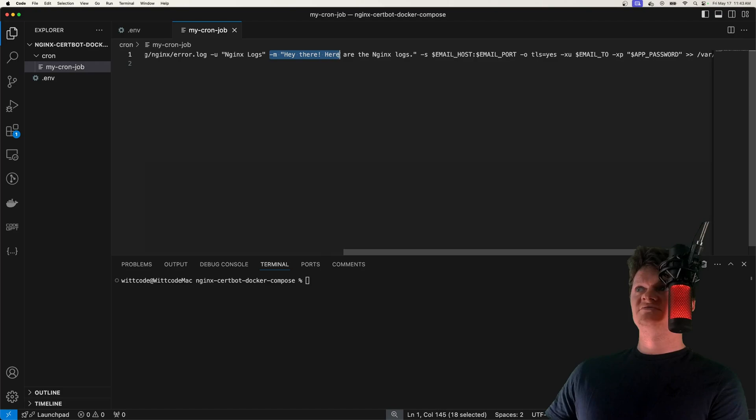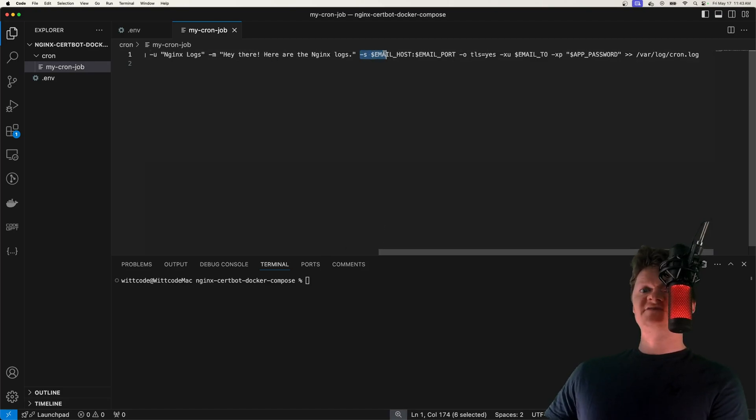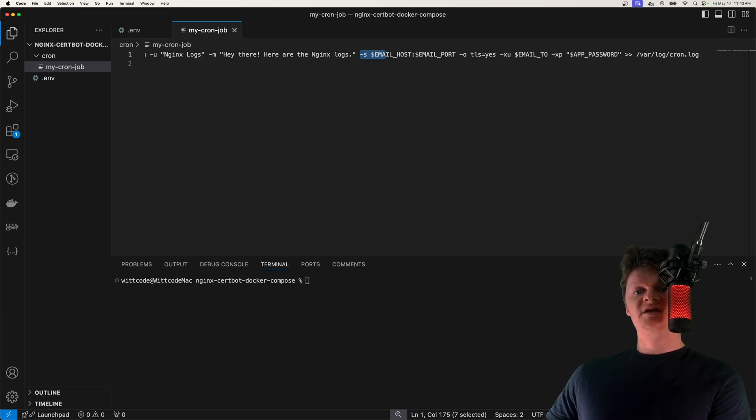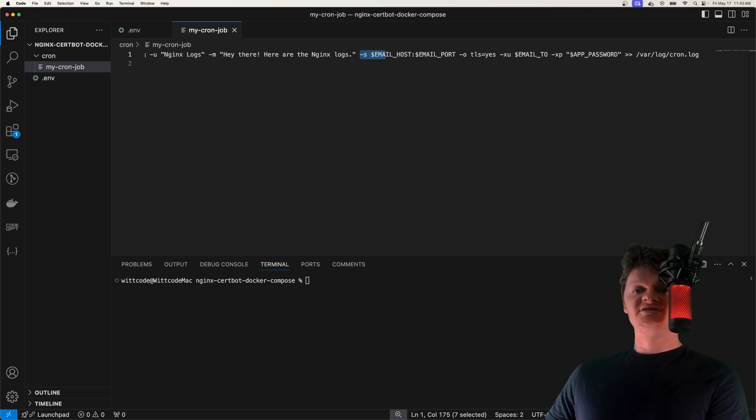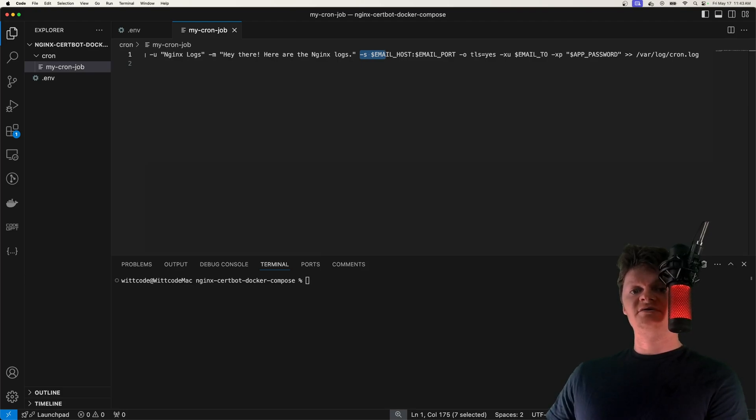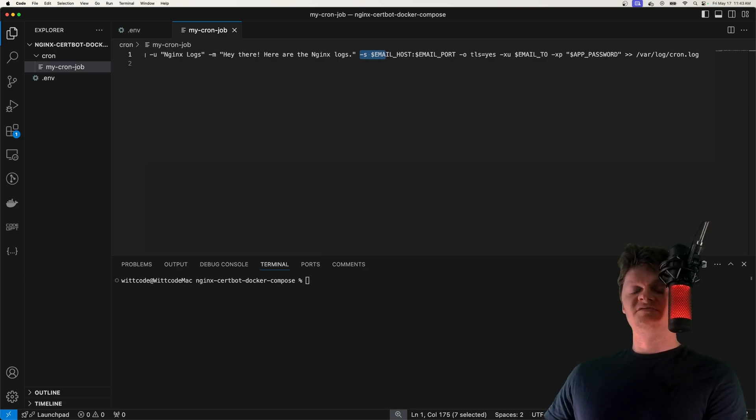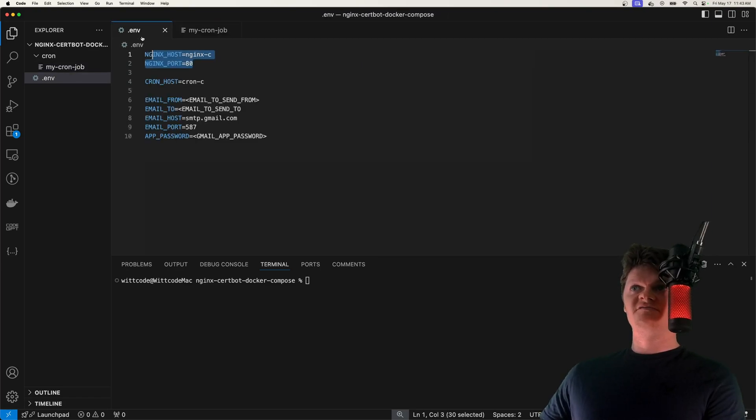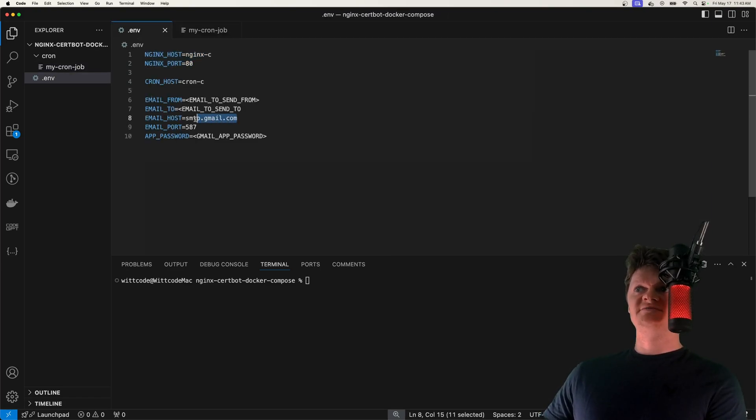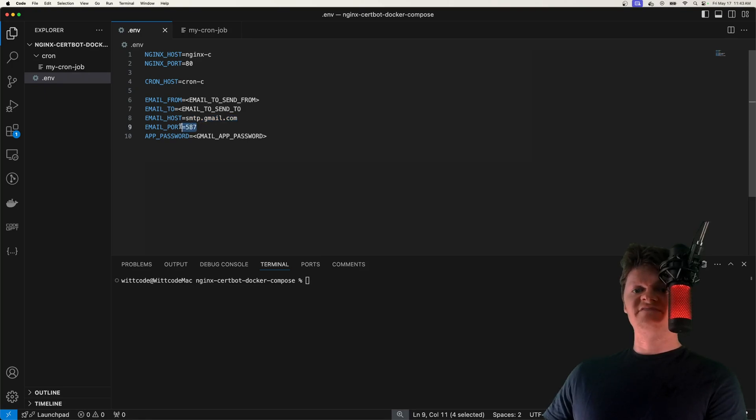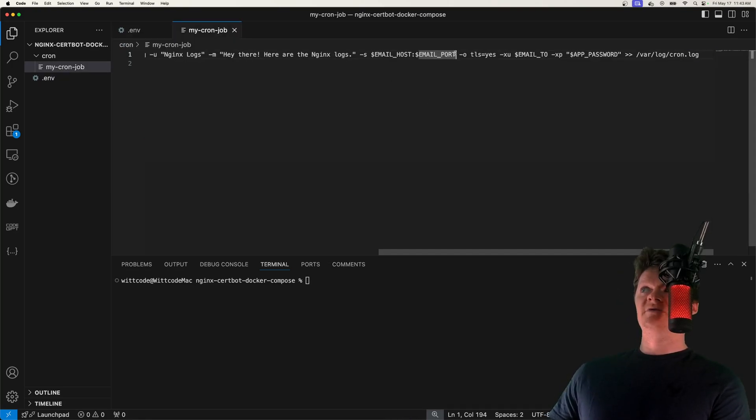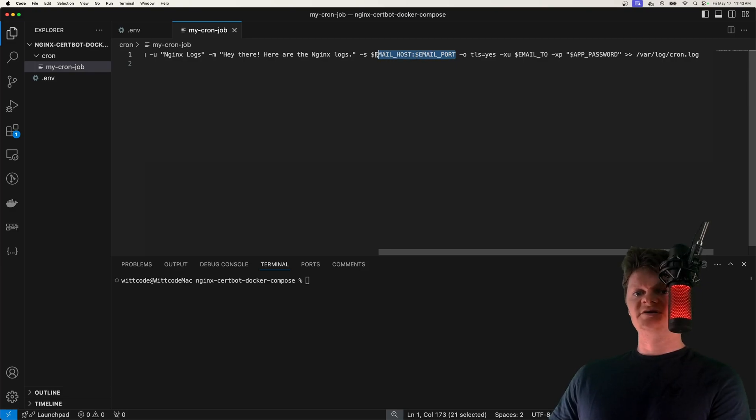We have the message or the content of the email right here with dash M. We have dash S, which is the SMTP mail relay. And an SMTP mail relay is the process of transferring an email from one server to another. The default is localhost 25. But for us, we're going to change this in our environment variable file right here to be smtp.gmail.com on port 587 because we're using Gmail. So that will go. That will replace these environment variables right here.